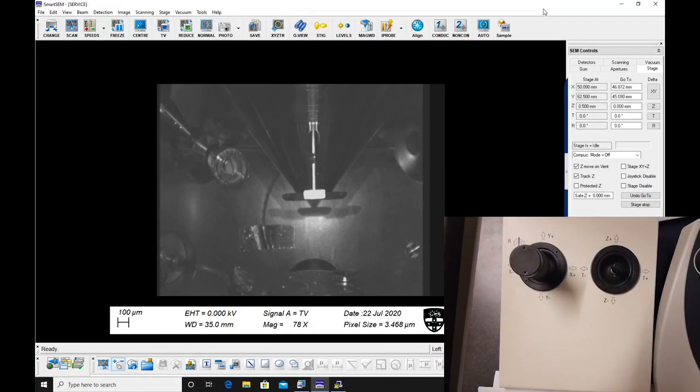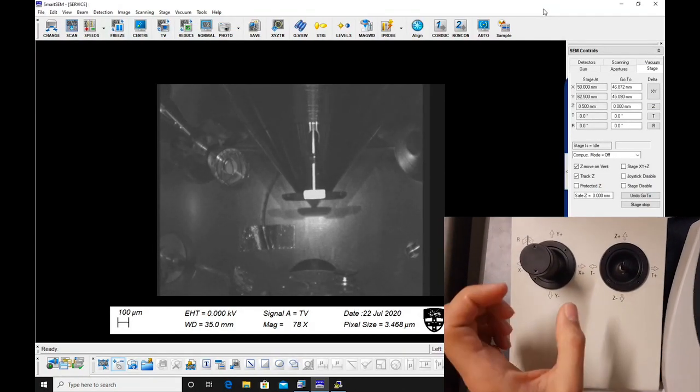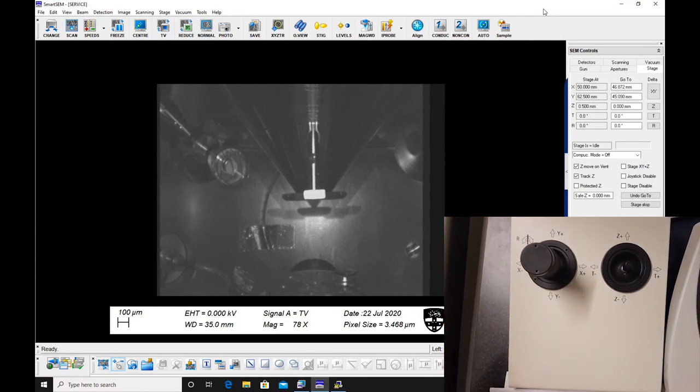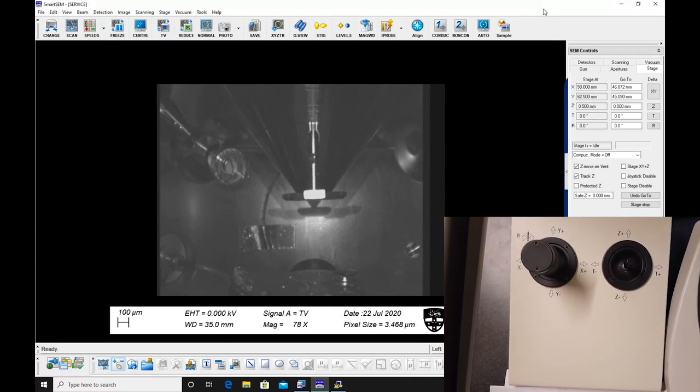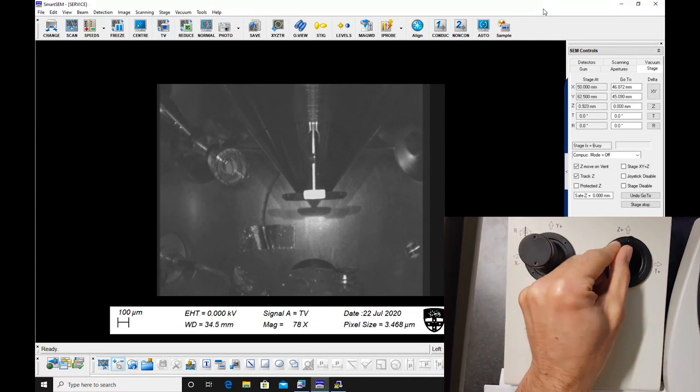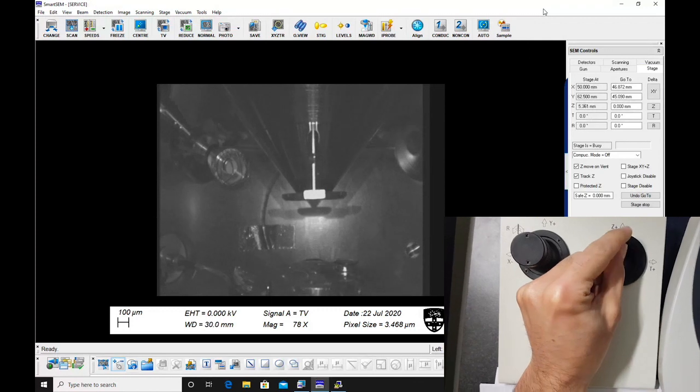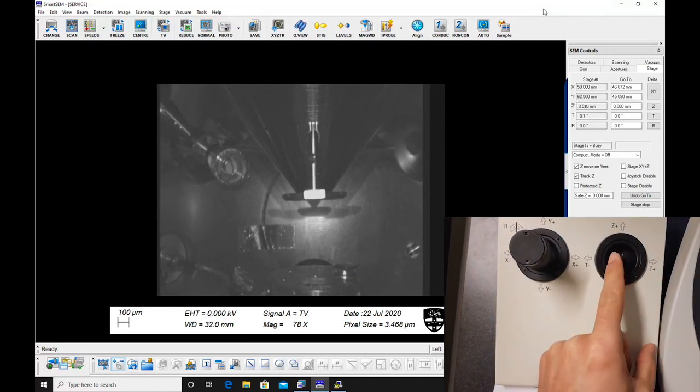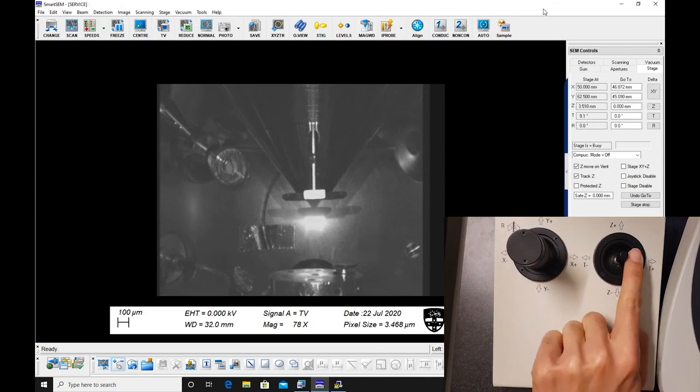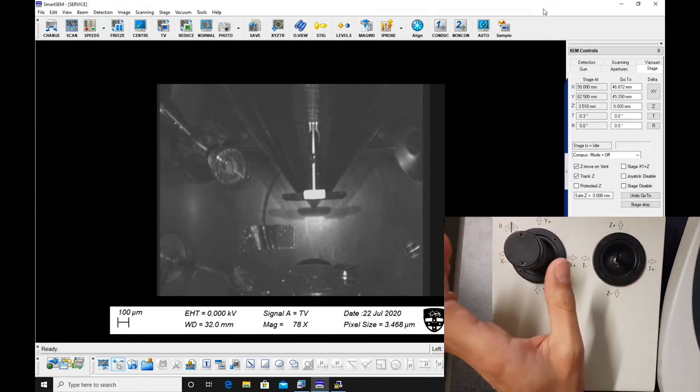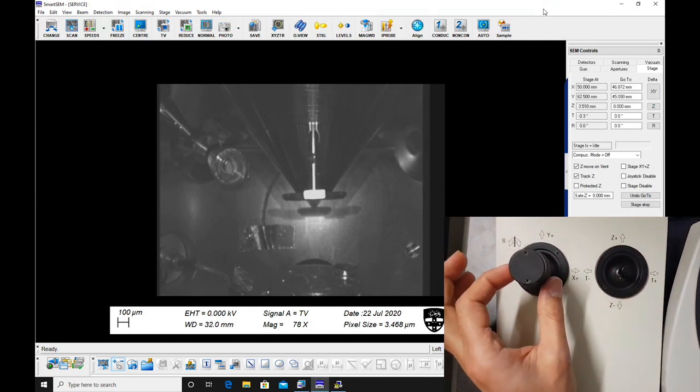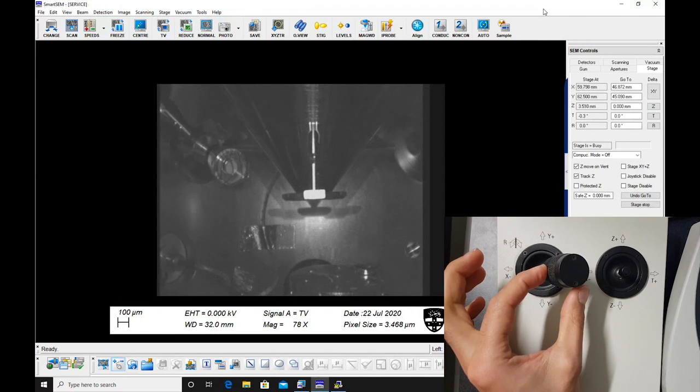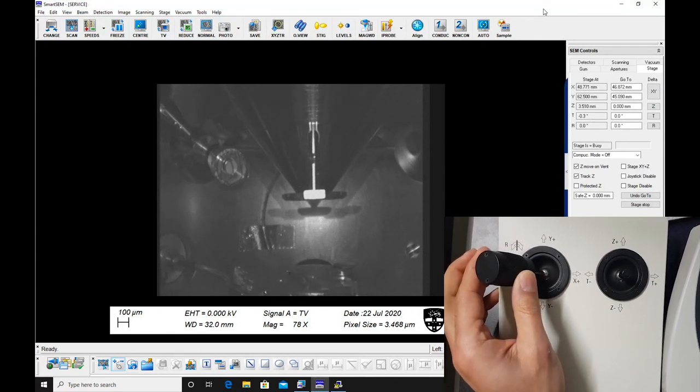There are two joysticks which control stage movement. The thin one moves the stage up and down and tilts the specimen. The larger joystick controls X and Y motion and rotates the stage.